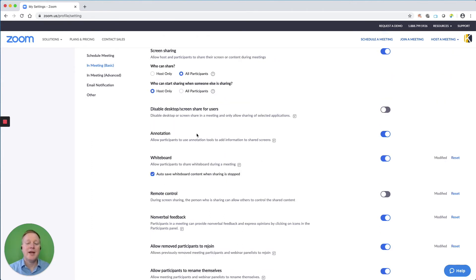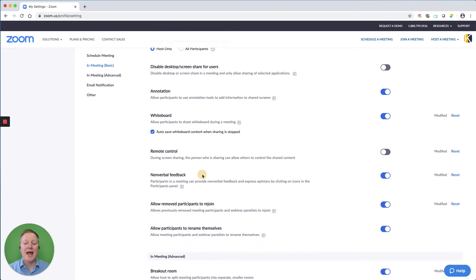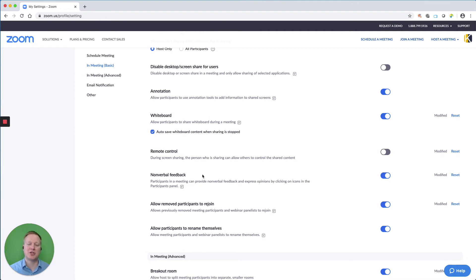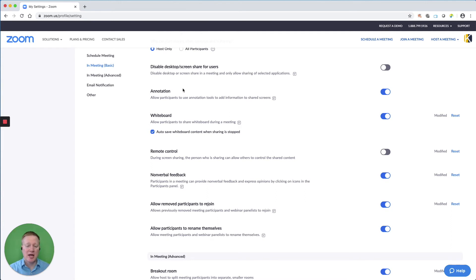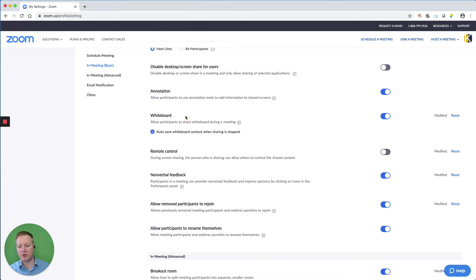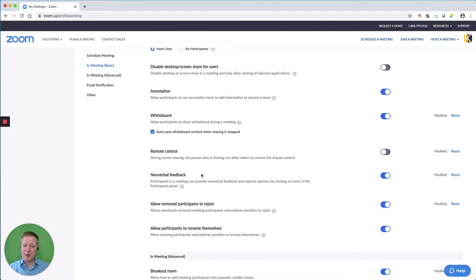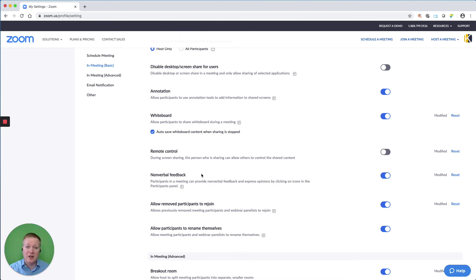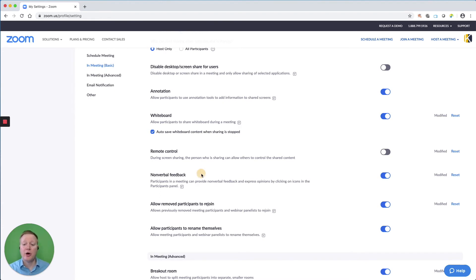Next, for annotation, whiteboard, and nonverbal feedback, I like to keep those on because they're interactive. I want my participants to be able to annotate, to type, and to make symbols on the screens that I share as well as on whiteboards that I share. And the nonverbal feedback are the little icons or emojis that people can quickly use to signal things like go faster, go slower, yes or no. And I also use those nonverbal feedback emojis for quick polls.